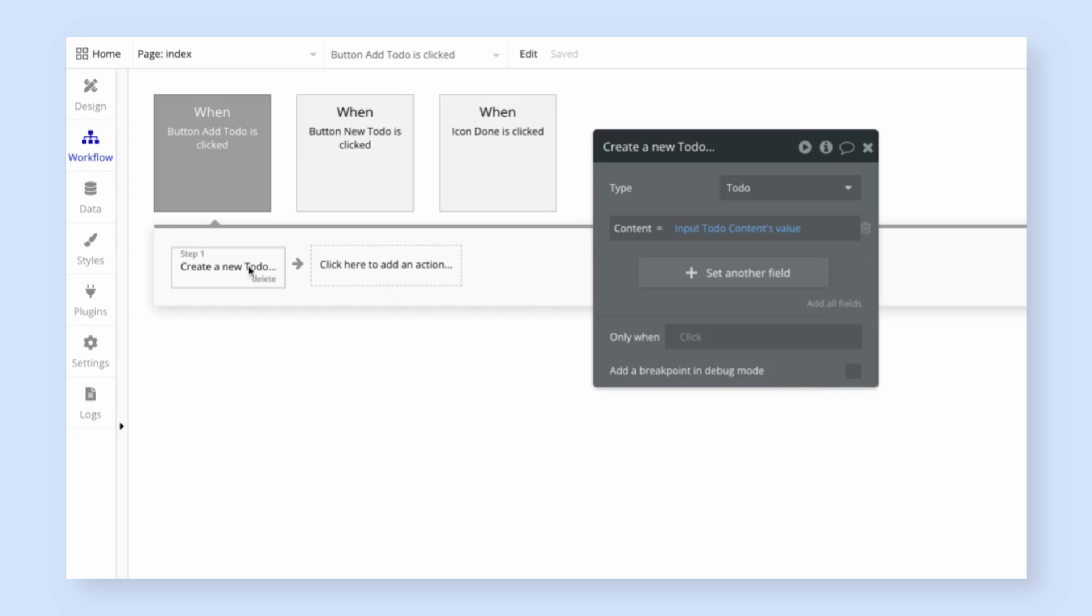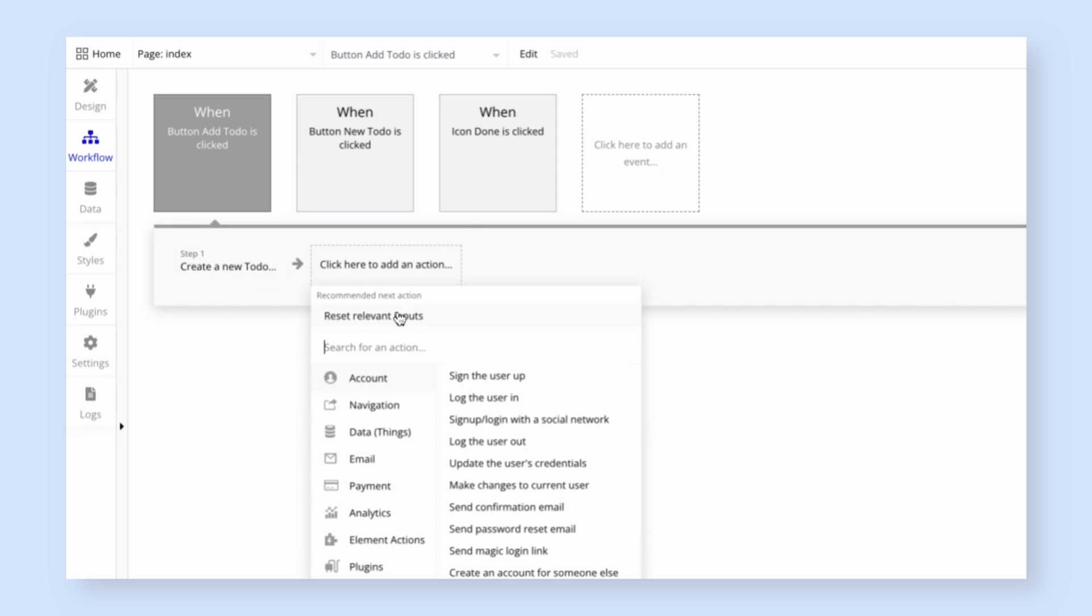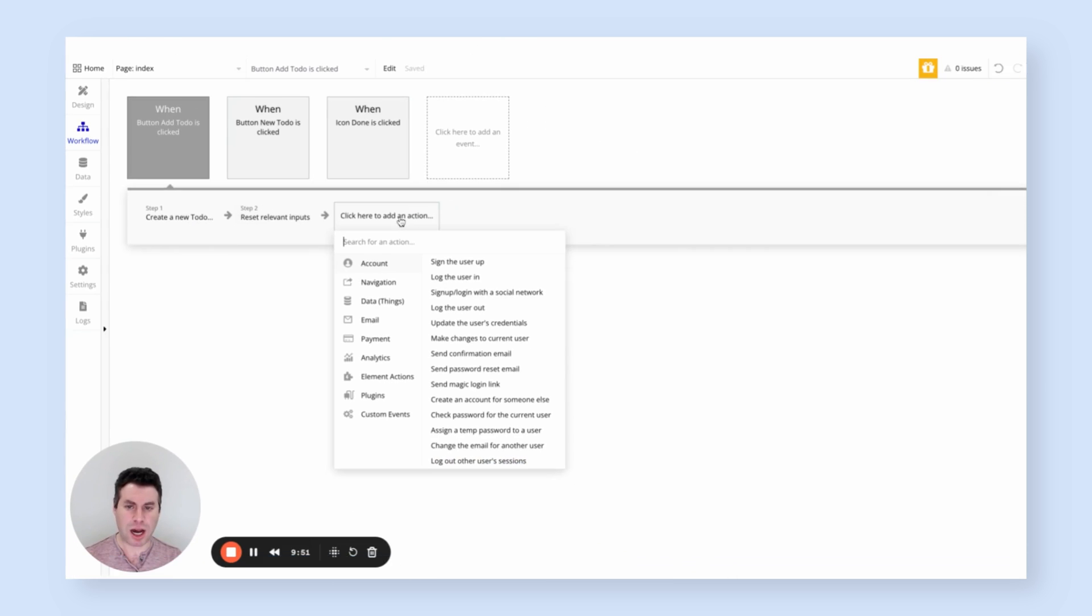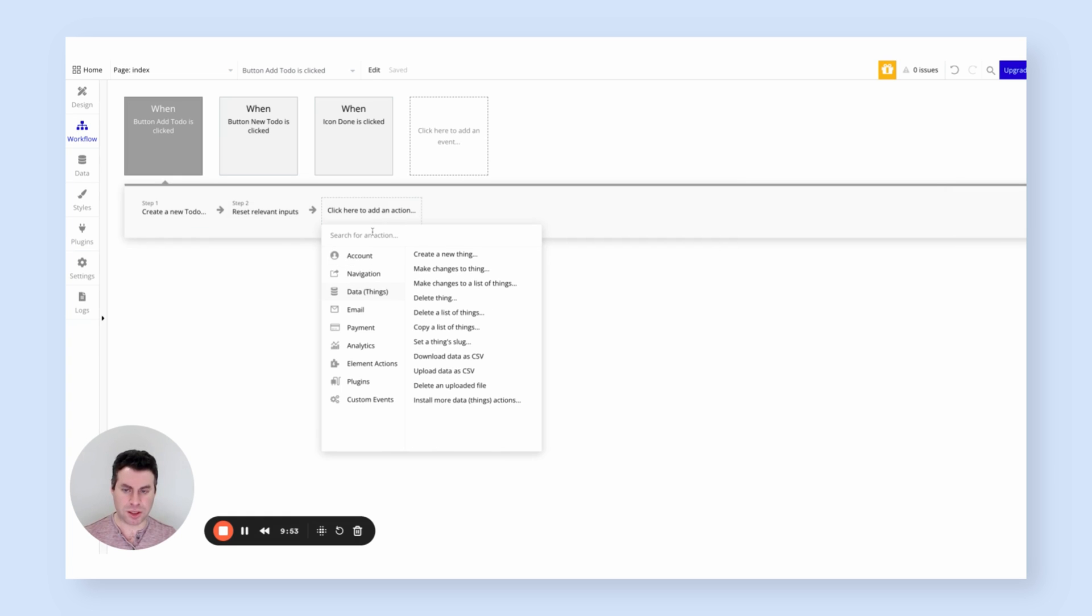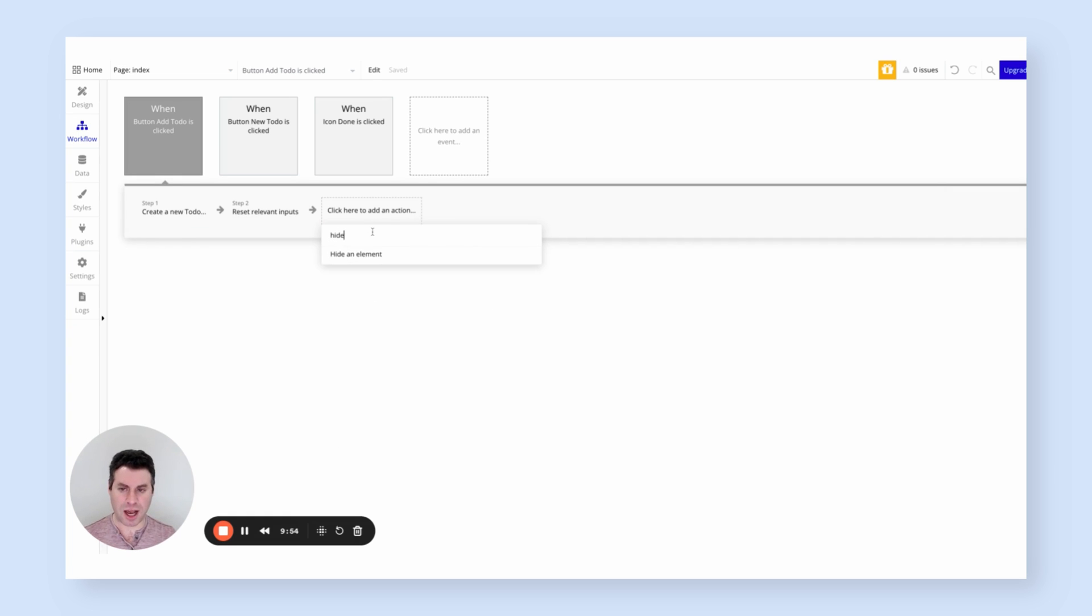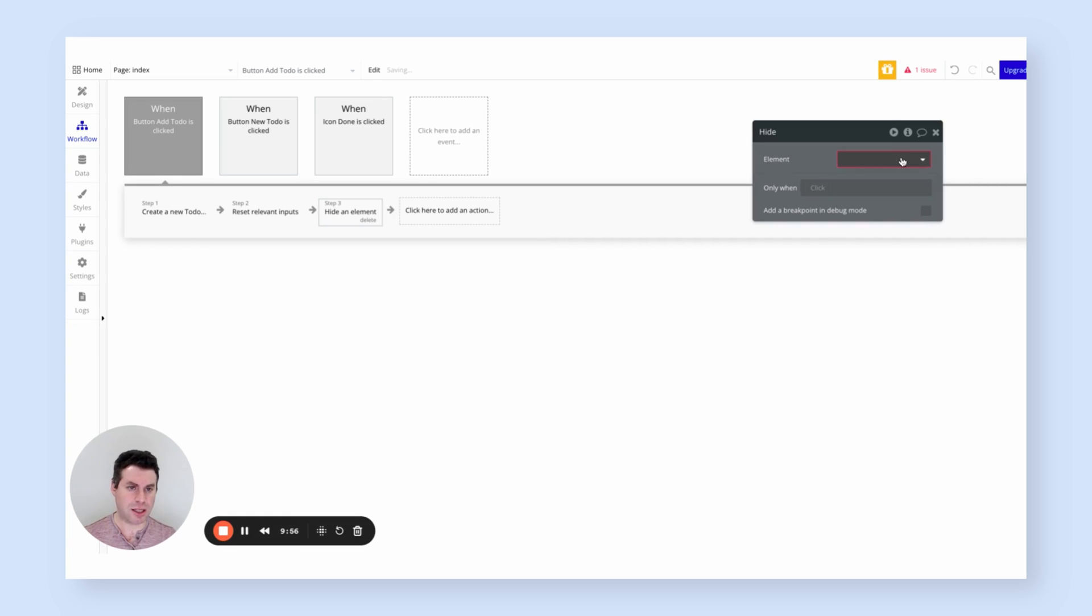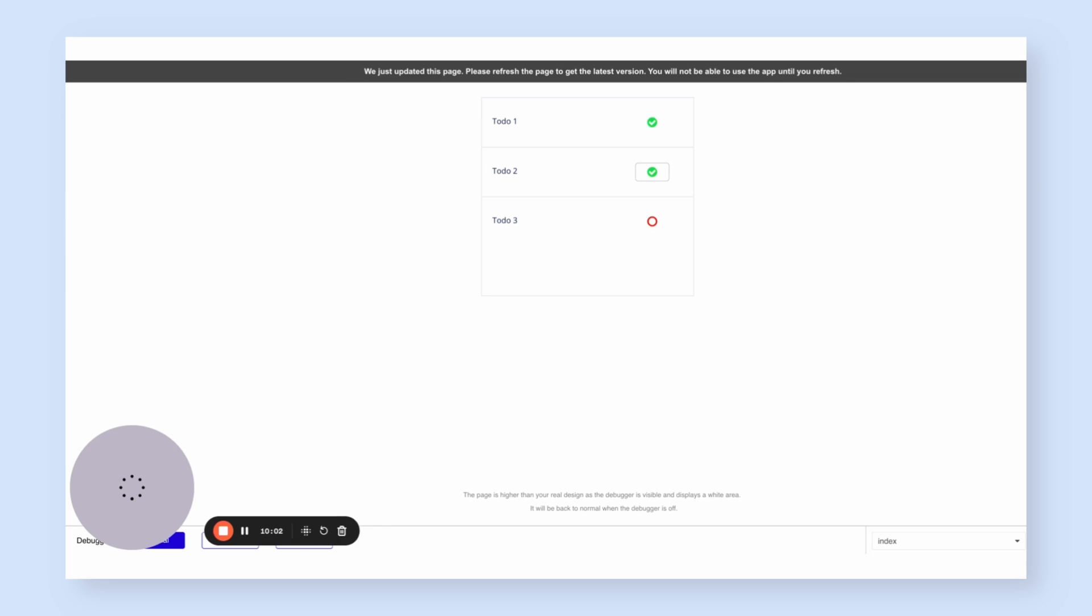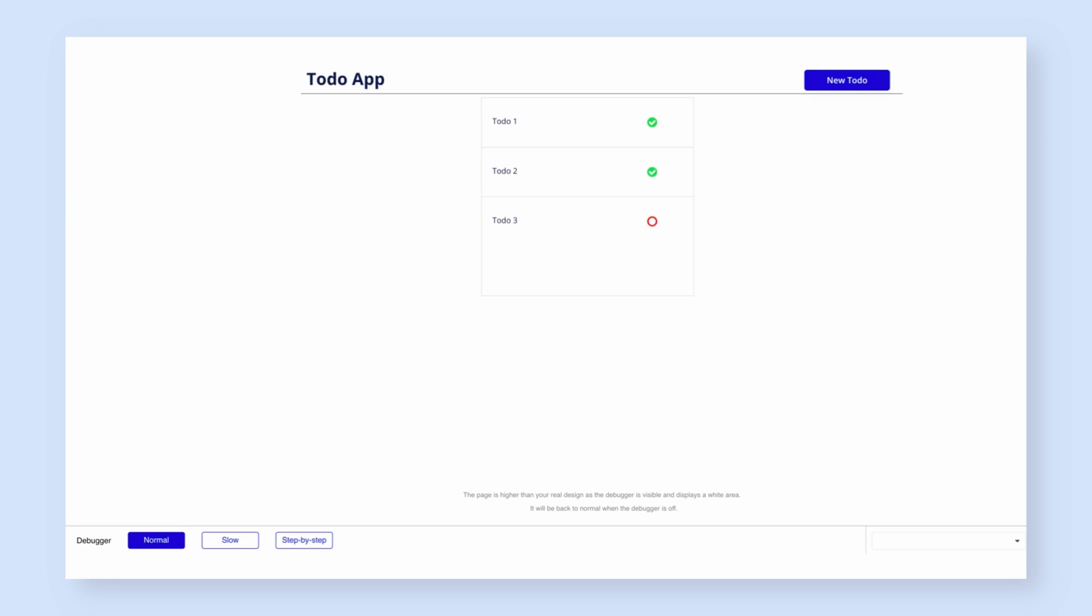Once we've created the new to-do, we want to clear the input so that we can use it again. And we want to hide the pop-up. So let's search for the hide action, hide an element, and select our pop-up again. I think this should work. Let's give it a test.